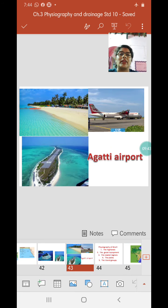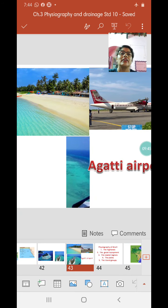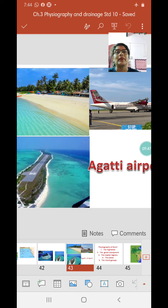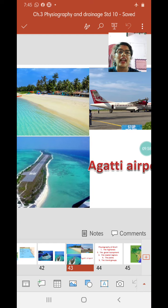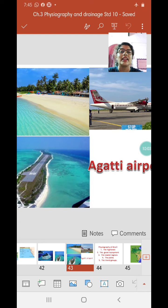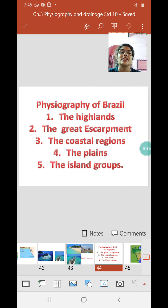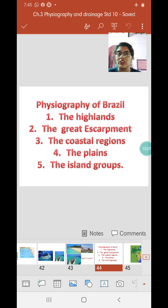With this we end our study of the Indian group of islands — the Andaman and Nicobar and Lakshadweep groups — as well as coastal and deep sea islands. This also completes all five physiographic divisions of India. In the next video we will discuss the physiography of Brazil. Till then, keep watching, keep studying, and wish you all the very best. Thank you and God bless you.